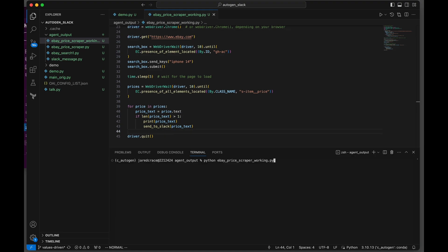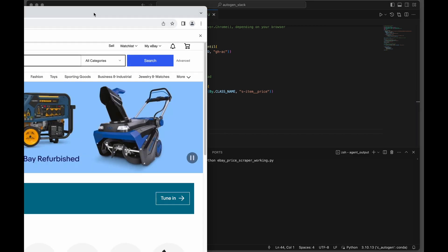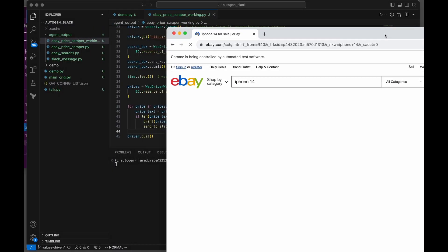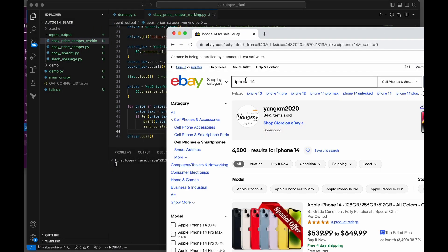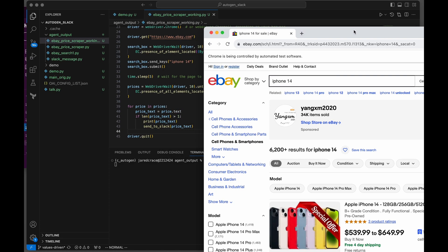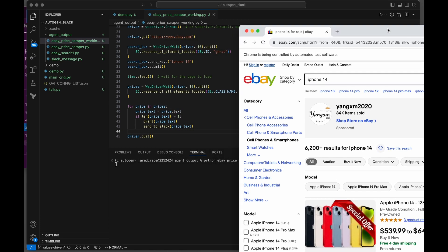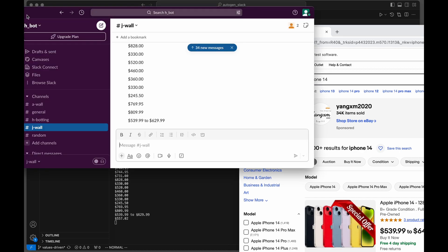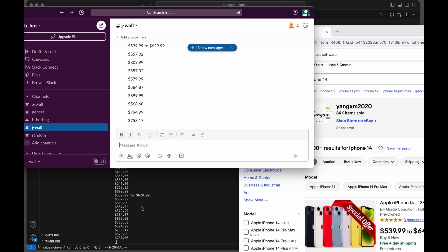Now we're going to run the function to see if it works. Here is Chrome popping up by itself. It's searching for iPhone 14. Now it's pumping these to the screen. Let's pop over to my Slack. You can see it's coming into my Slack window exactly what it's printing here.